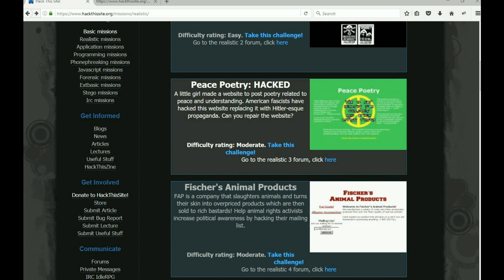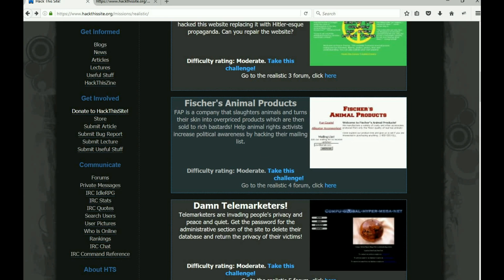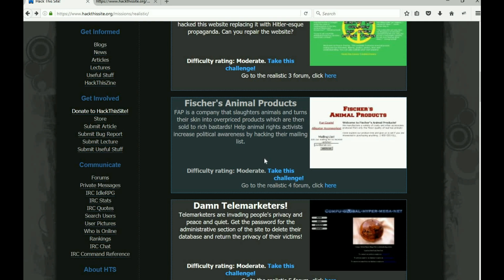Let's see, tomorrow we will get into hitting Fischer's Animal Products. Slaughters animals, turns their skin into overpriced products which are sold to rich bastards. Help the rights activists increase political awareness by hacking their mailing list. So this one is a little tricky, not so much more than this one, but we'll be able to do it together.